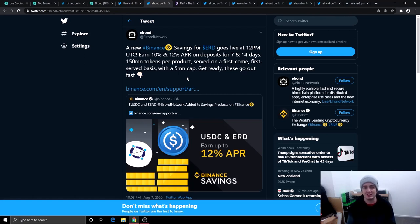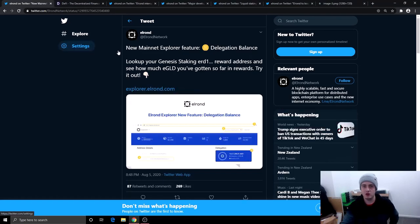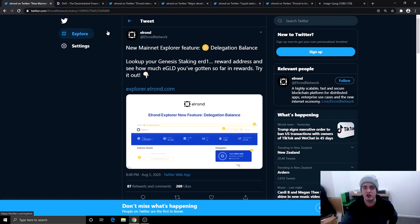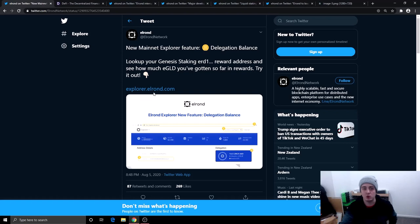Before we go and talk about the partnerships, I just want to show you this right here. The new mainnet explorer feature delegation balance. You can now look up your Genesis staking ERD1 reward address and see how much e-gold you have gotten so far in rewards. And you can try it out now at explorer.elrond.com.